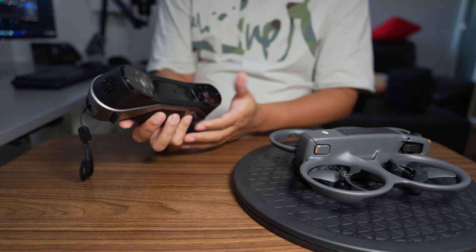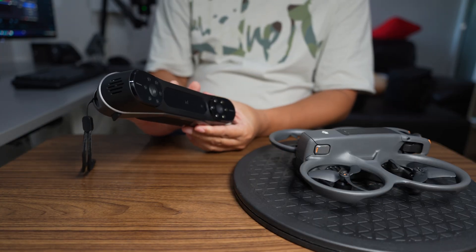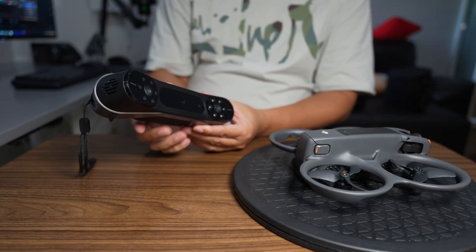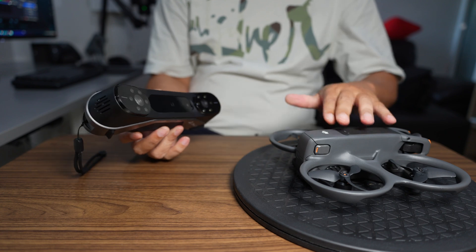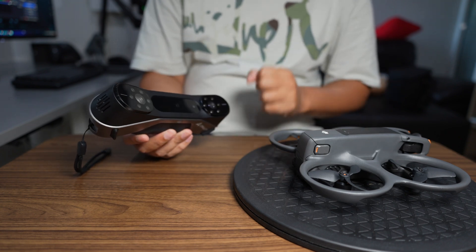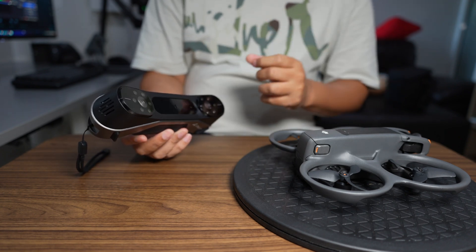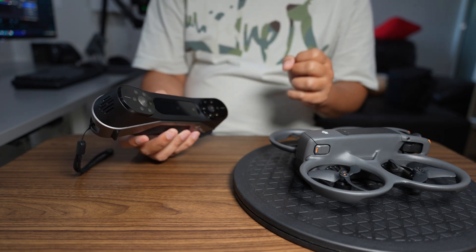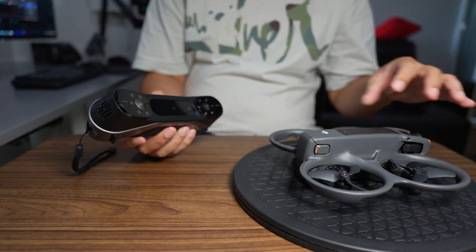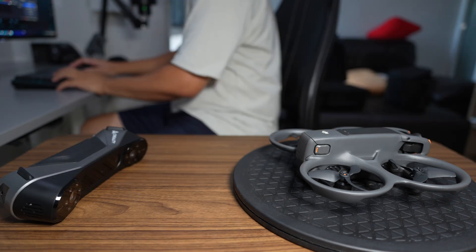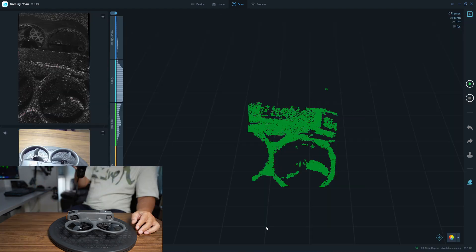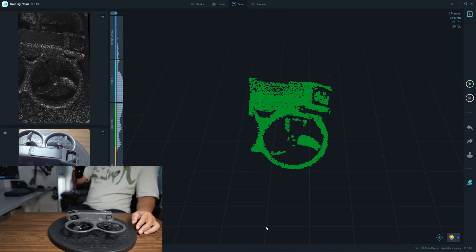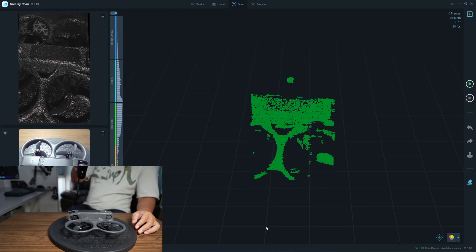Next I will scan with the Latra in the infrared mode to see how it tracks the small object, and also I will scan in the blue laser mode which requires external markers. Normal mode, small object geometry, will be about this far.